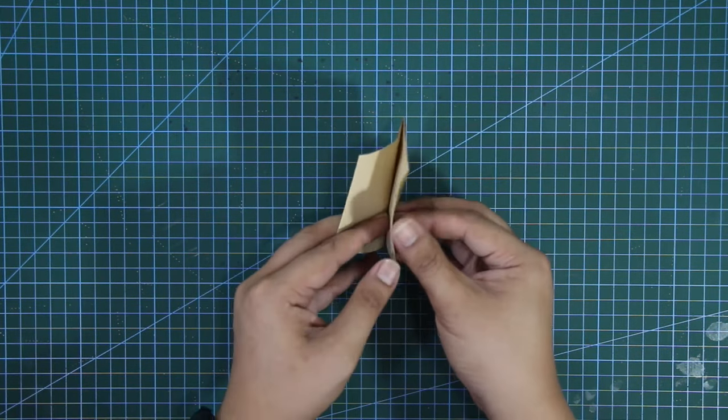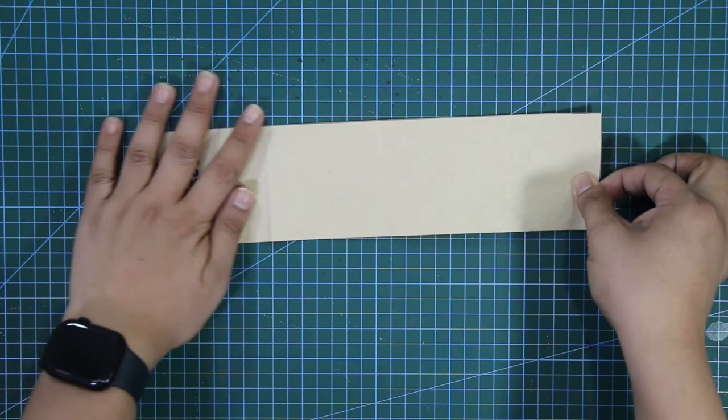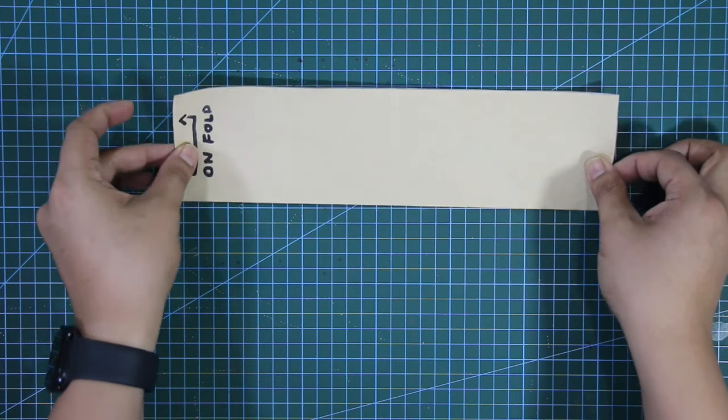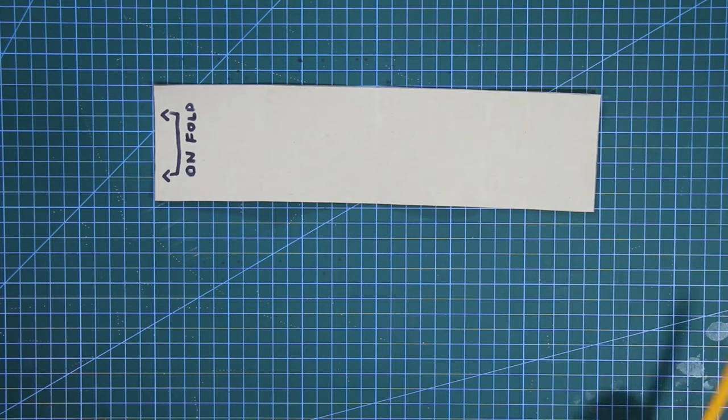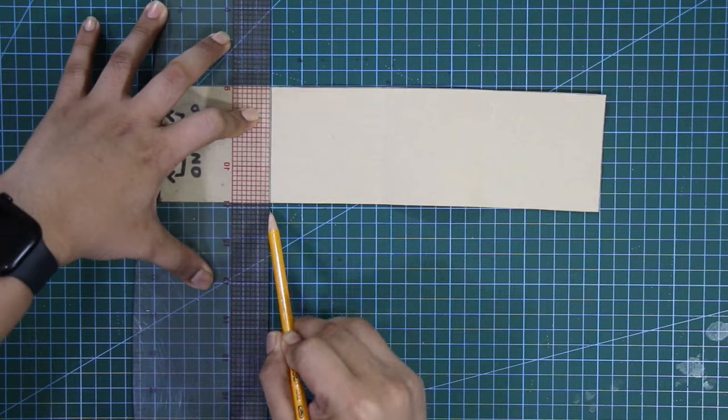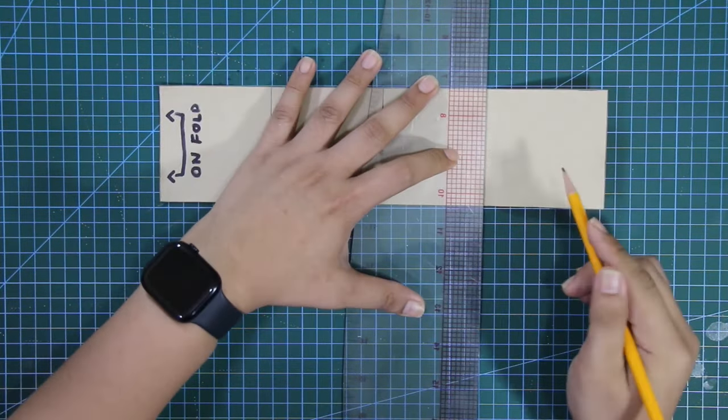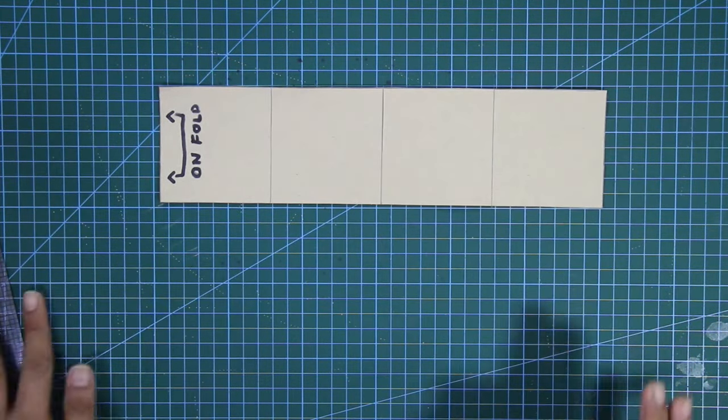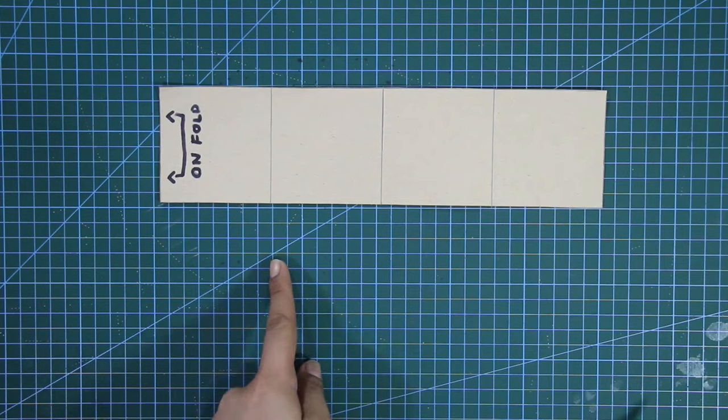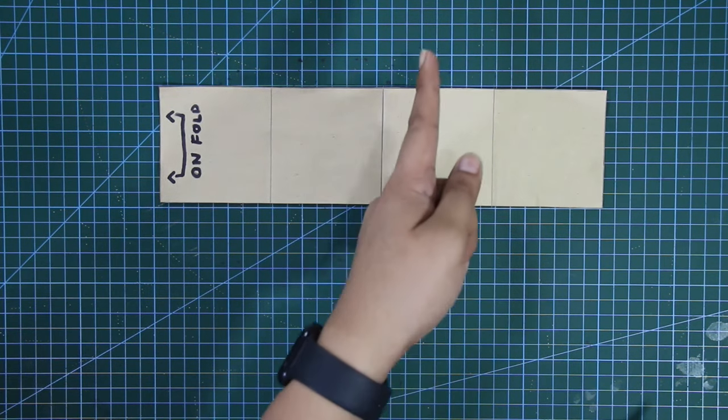And I'm going to open it, and there you go, instant slash lines. I'm going to draw on the folded lines to make it visible. These lines represent the slash lines.